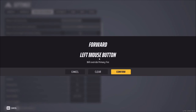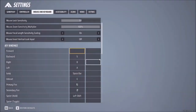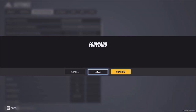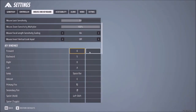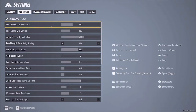To assign the new key, I just press — for example — the letter O, confirm, and that's it. Now let's go where it says Controller.